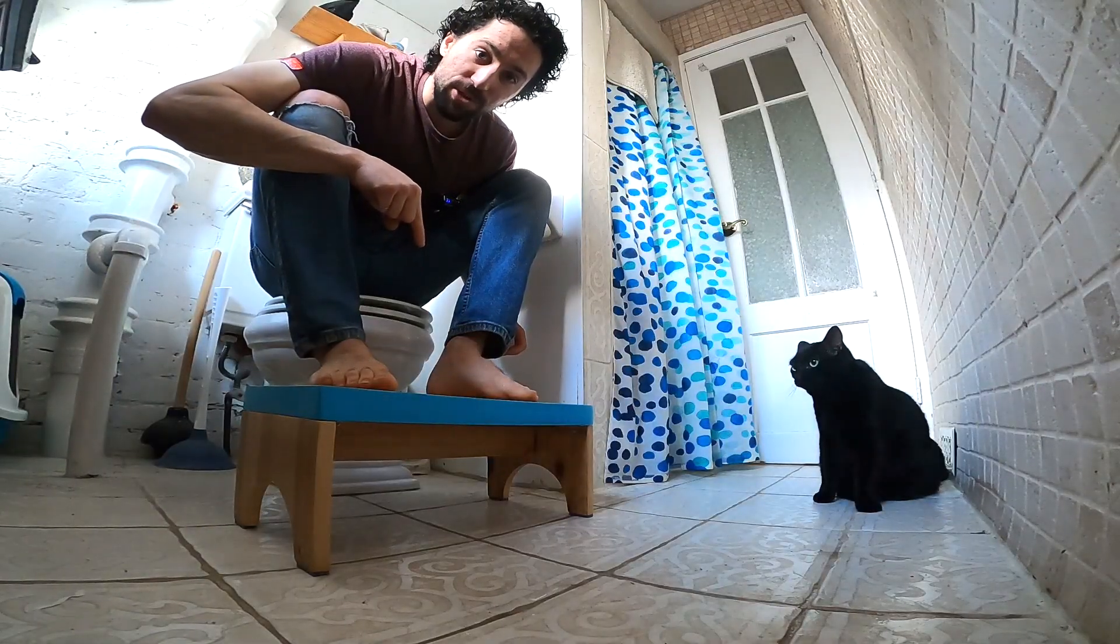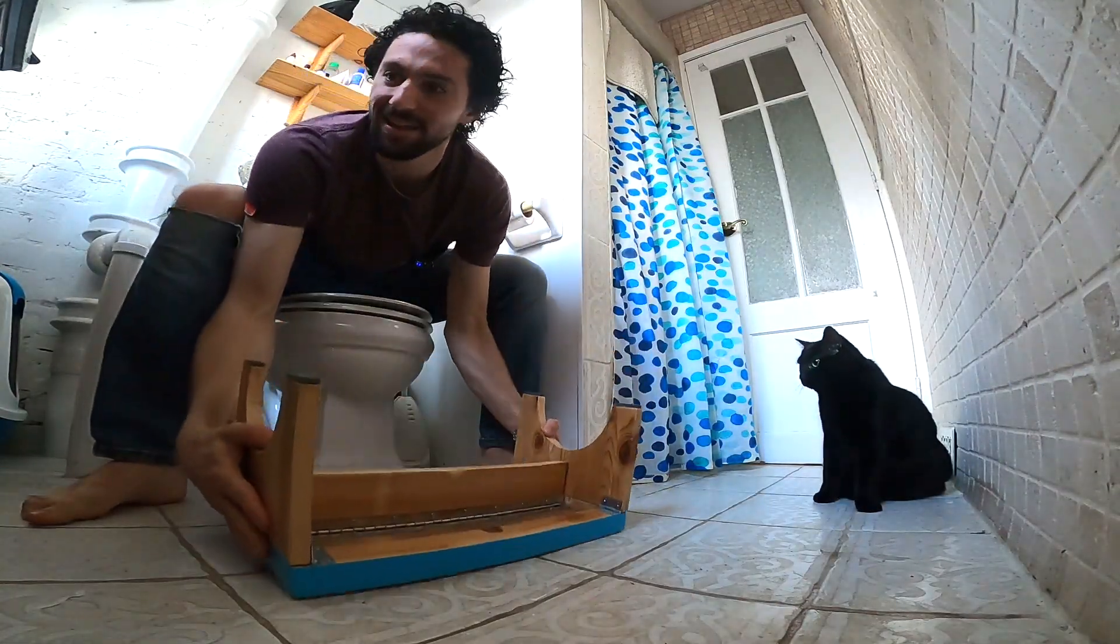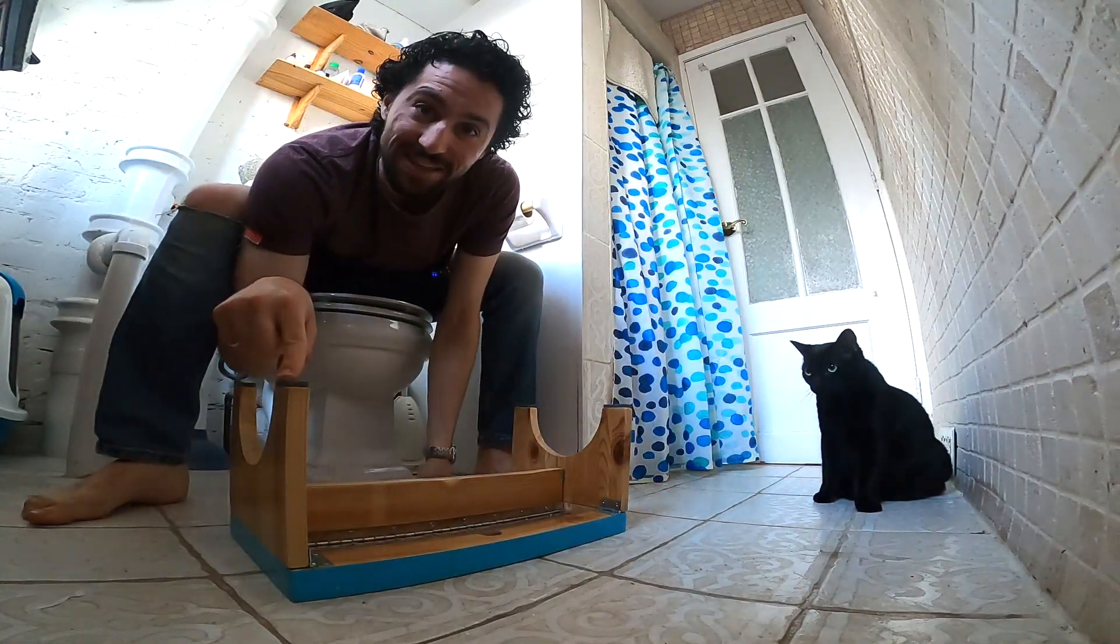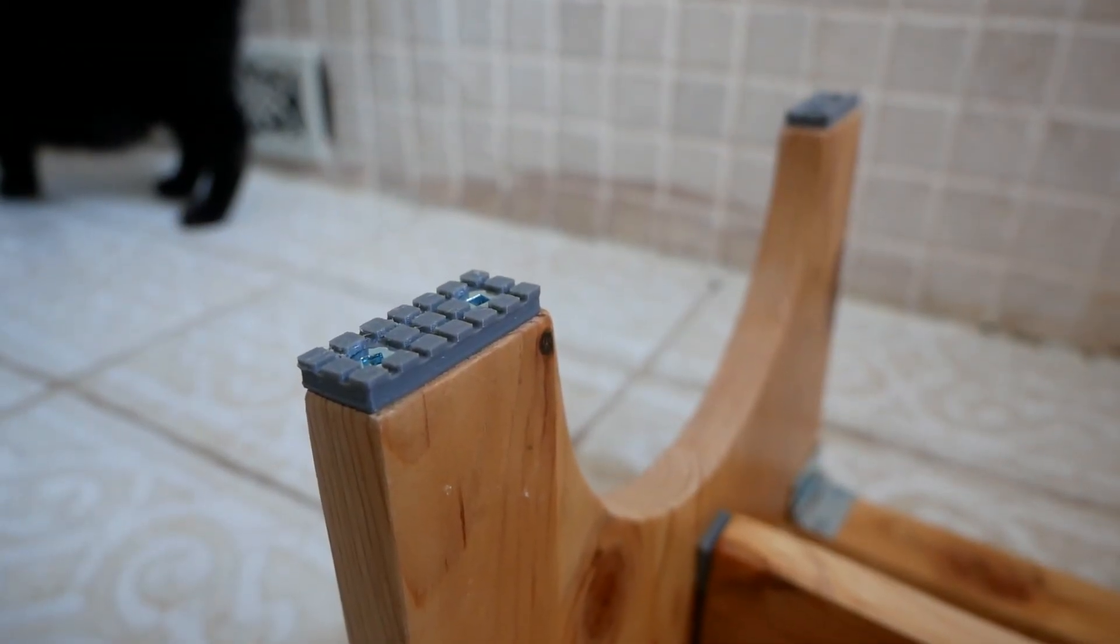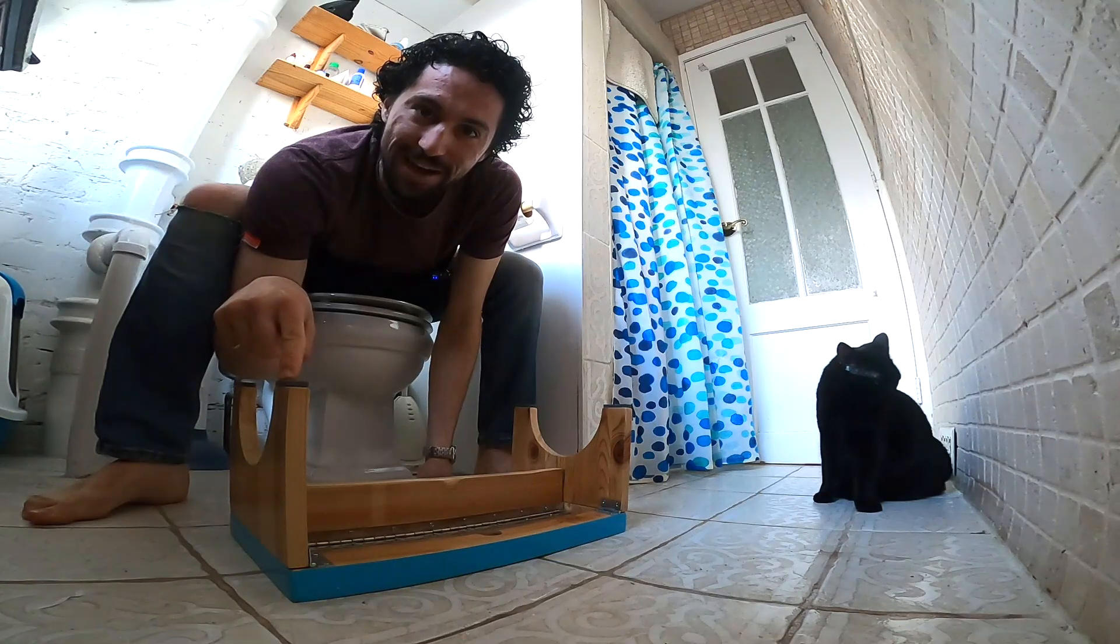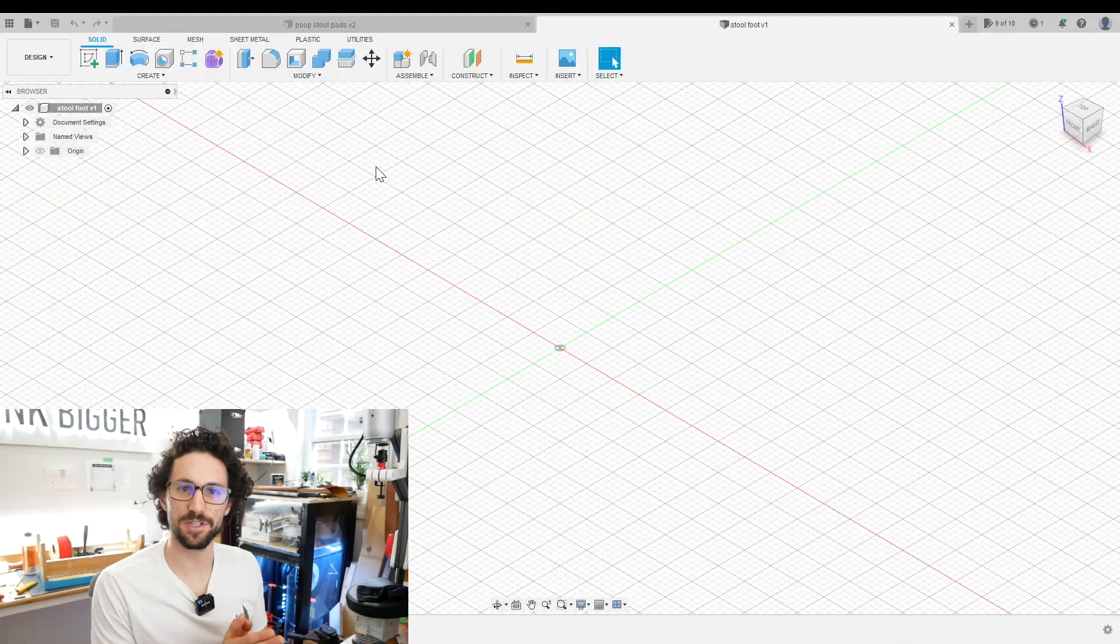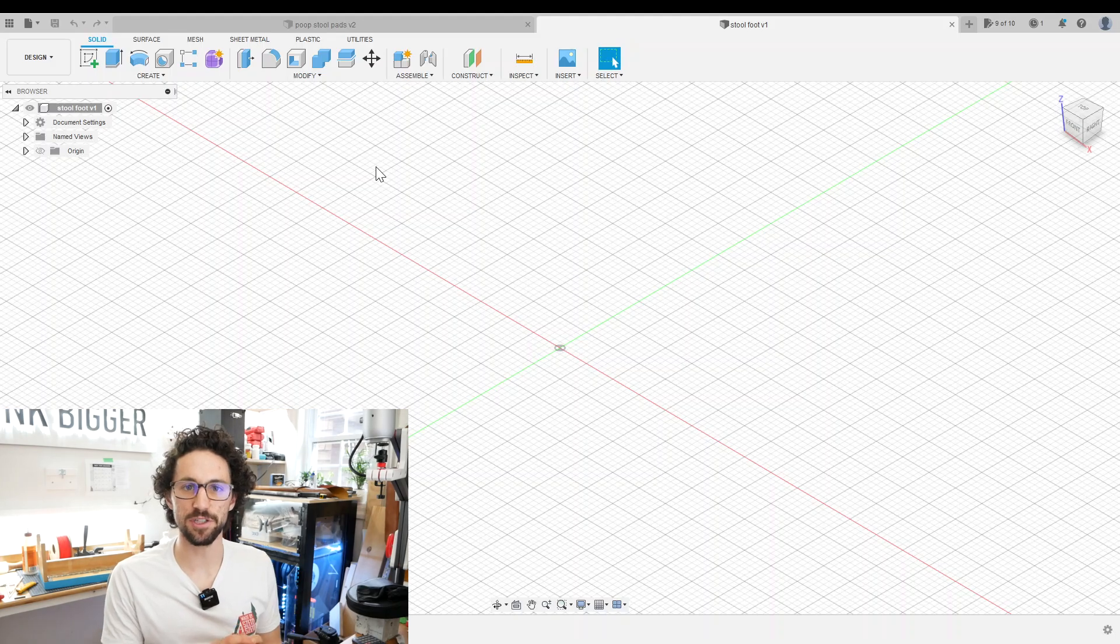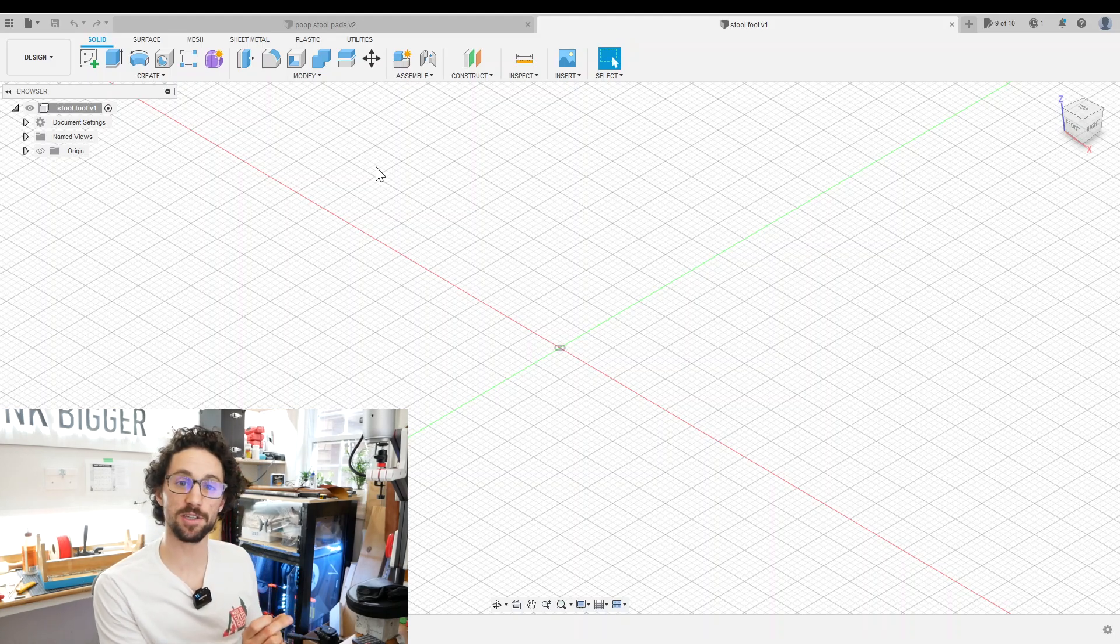This is a collapsible squatty potty and these are 3D printed non-slip feet. Let me show you how to make them. We're in Fusion 360 and the first thing we want to do is input the dimensions of our feet as user parameters.